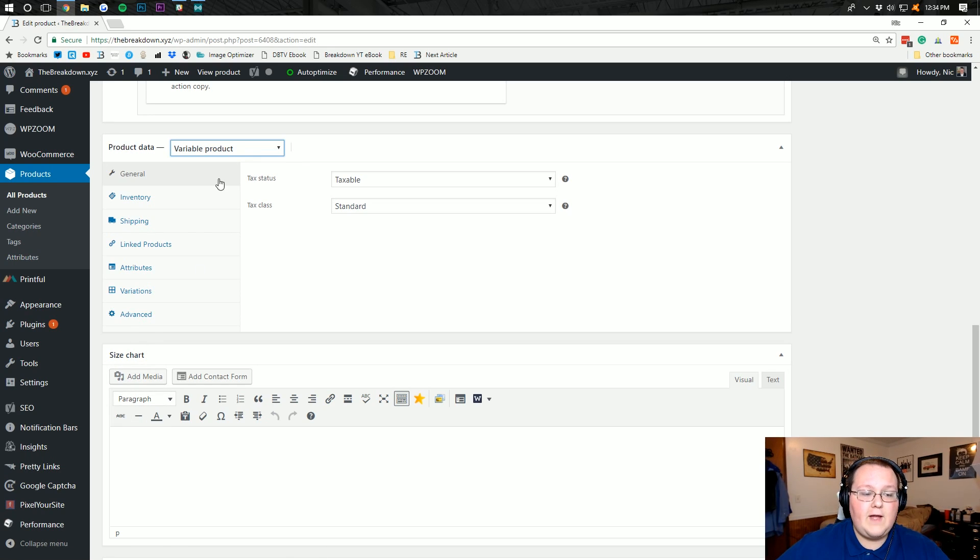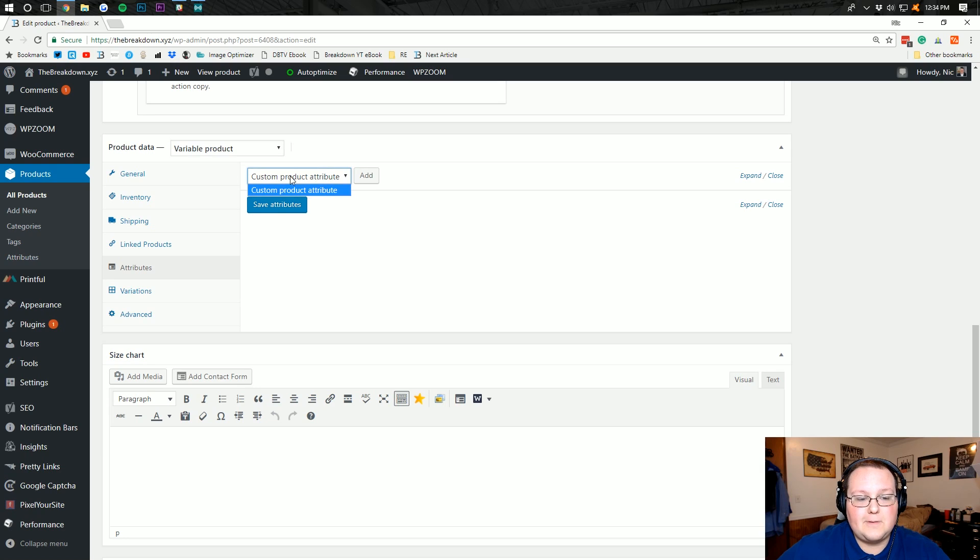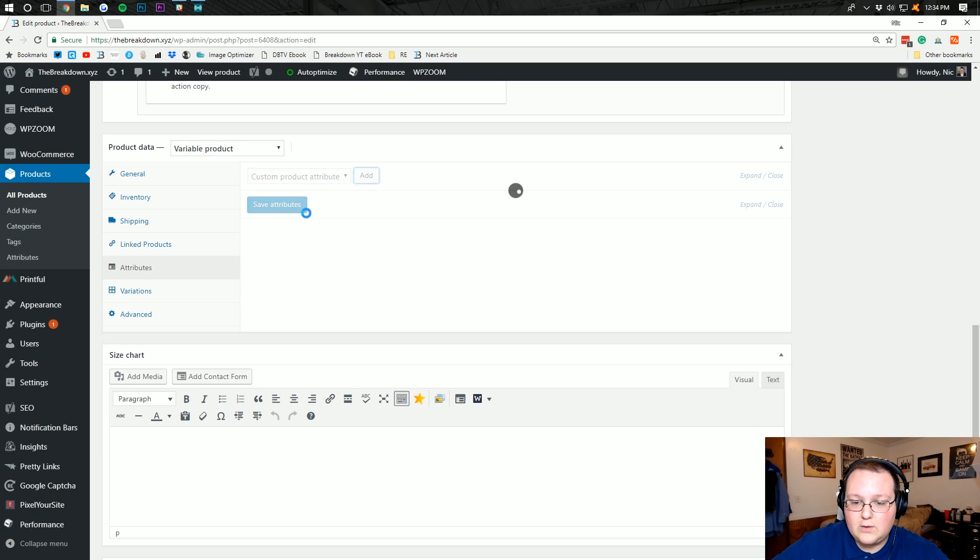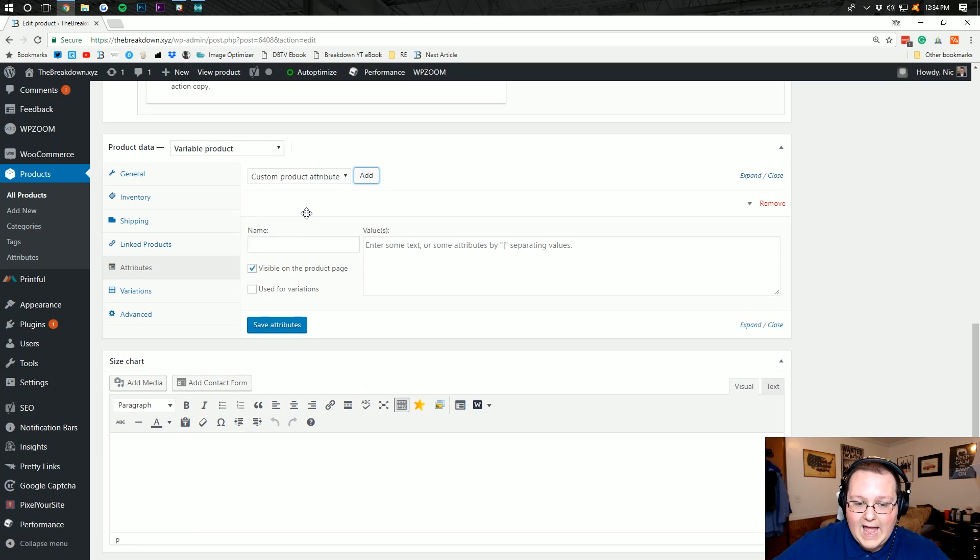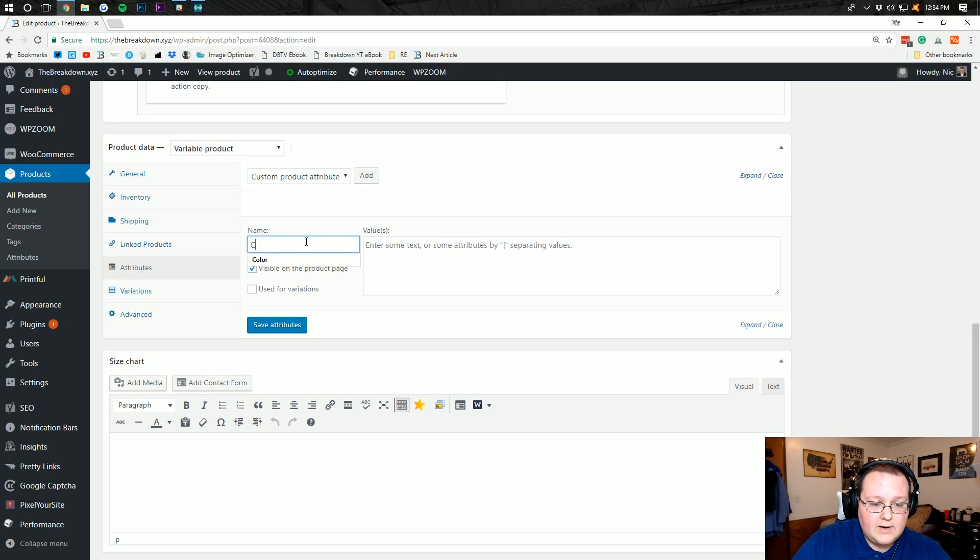Now to add colors, all you've got to do is come down here to attributes, then click the custom product attribute here and hit add. Then it's going to go through and add one of these custom product attributes. Then you want to title it color because you're adding colors.